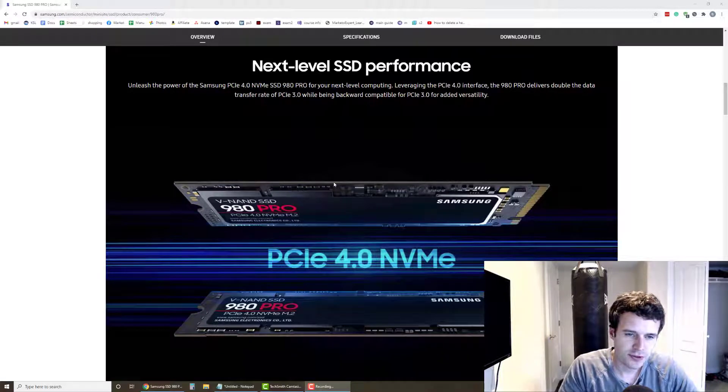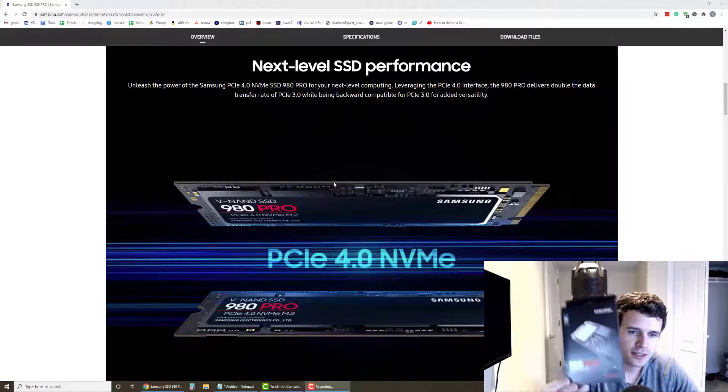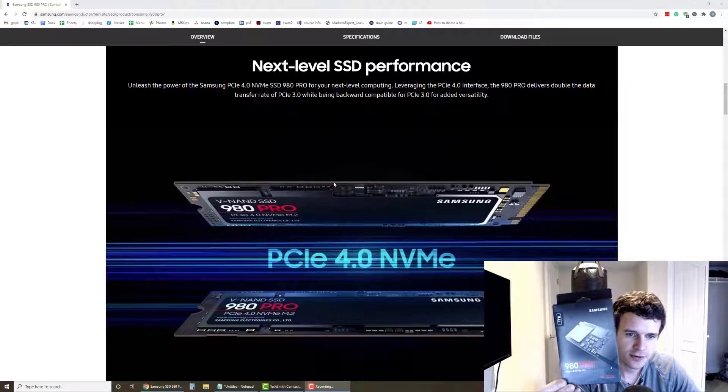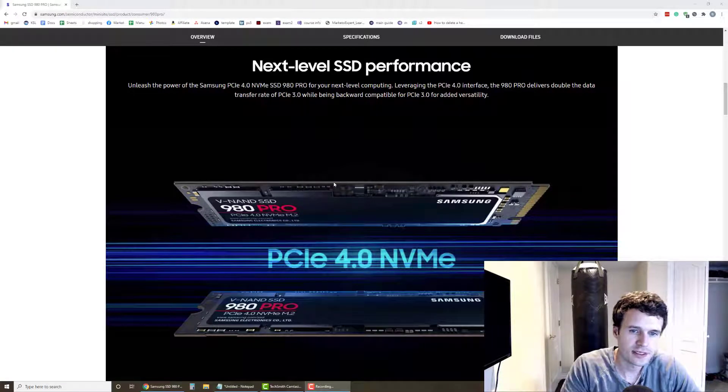Hey everyone, I just replaced my old SSD with a new Samsung 980 Pro NVMe. This thing is awesome.